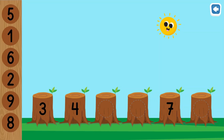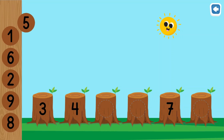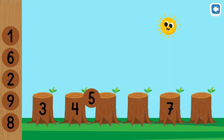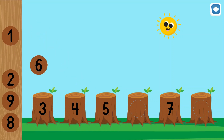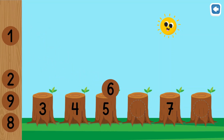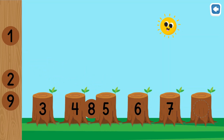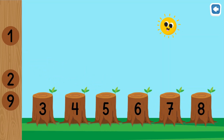Find the missing numbers. Five. Six. Eight. Fantastic!